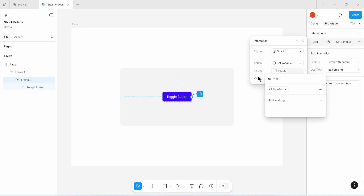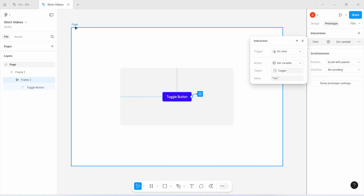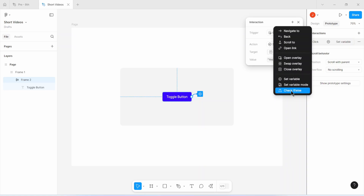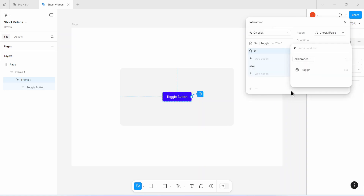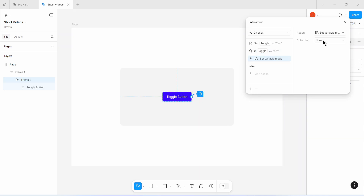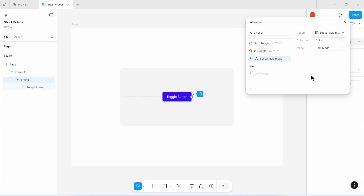Now when a user clicks on that toggle button, that variable called 'toggle' will change its value from 'no' to 'yes'. I can use that as a condition to ask Figma to change the color mode of my design from light mode to dark mode. So I'm going to add another action — I'll put an if/else statement that checks the condition. I'll say: if toggle is equal to 'yes', I want to set a variable mode. Which variable's mode? I'll say I want to set the color variables mode and select 'color', then choose 'dark mode' as the mode to change to.